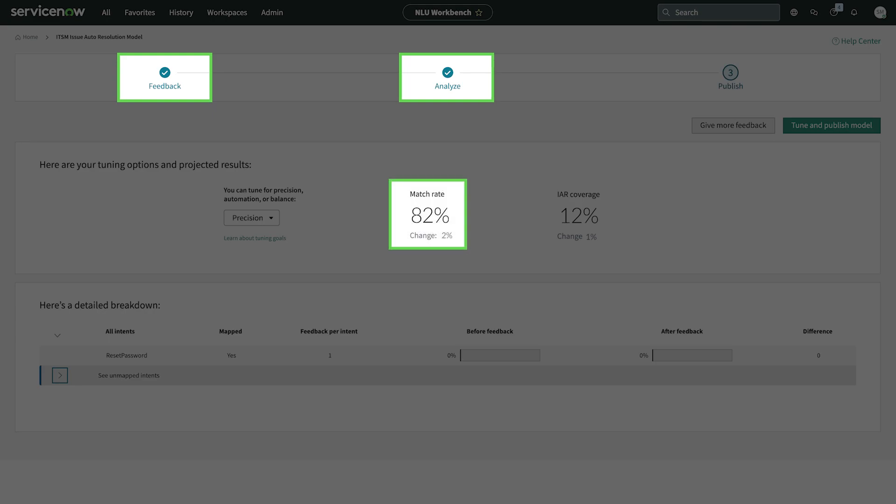A match rate of 80% is a good target. When it's ready, we publish it to start using it with IAR.